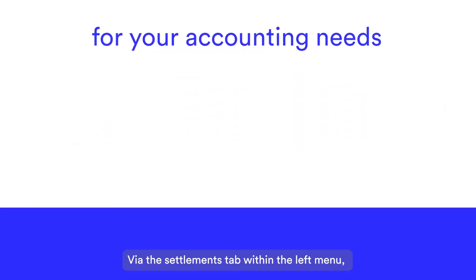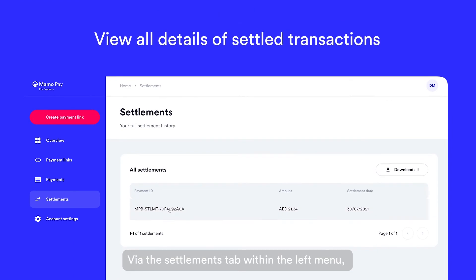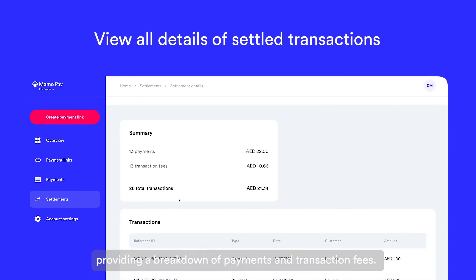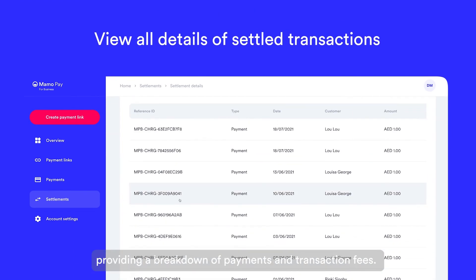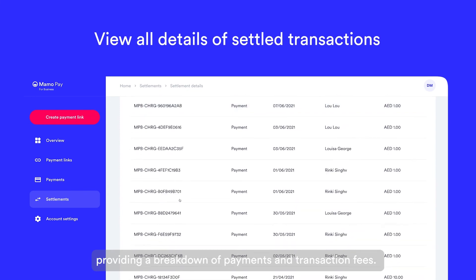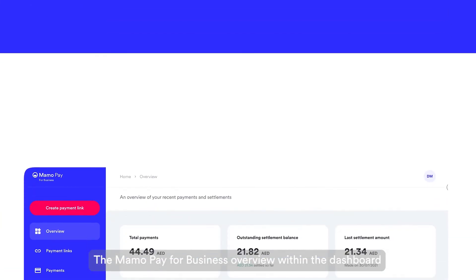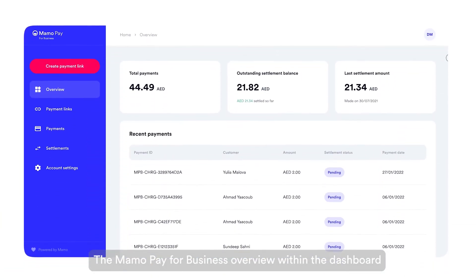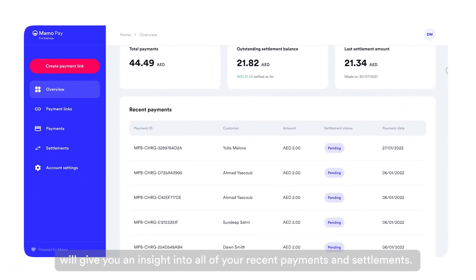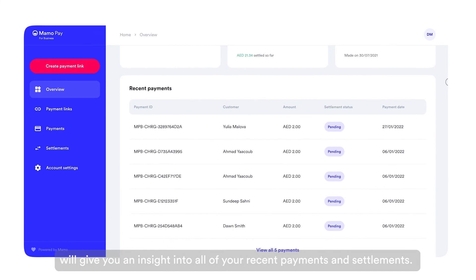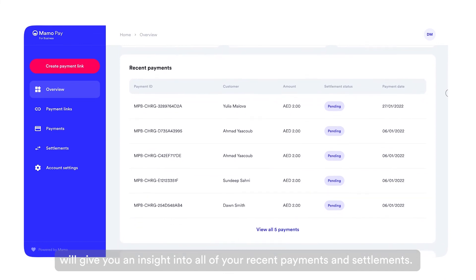Via the Settlements tab within the left menu, you can view all details of settled transactions, providing a breakdown of payments and transaction fees. The MamaPay for Business overview within the dashboard will give you an insight into all of your recent payments and settlements.